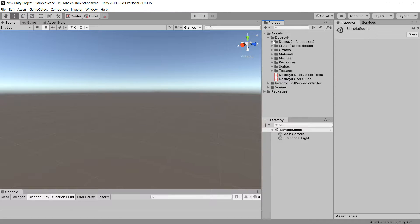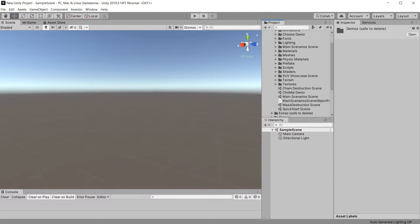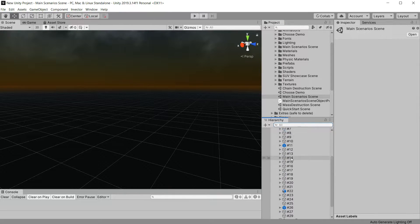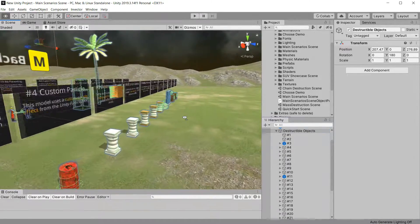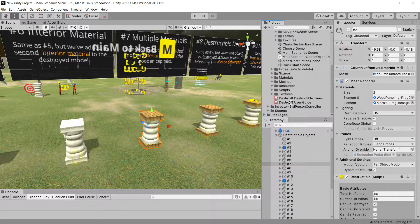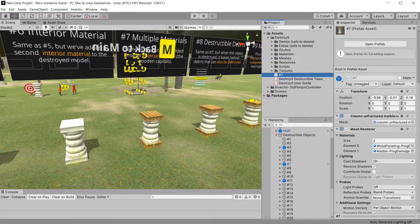First off, I'm going to grab something from the demo scene and destroy it. I'm just going to go to the main scenario scene, because I don't actually have a prefab of this. I go to the destructible objects, and the one I want is the one with multiple materials. I'm just going to make a quick prefab out of this, drop it in here, and then switch back over to the other scene. We're going to make this one destructible in Invector using the Invector controller.